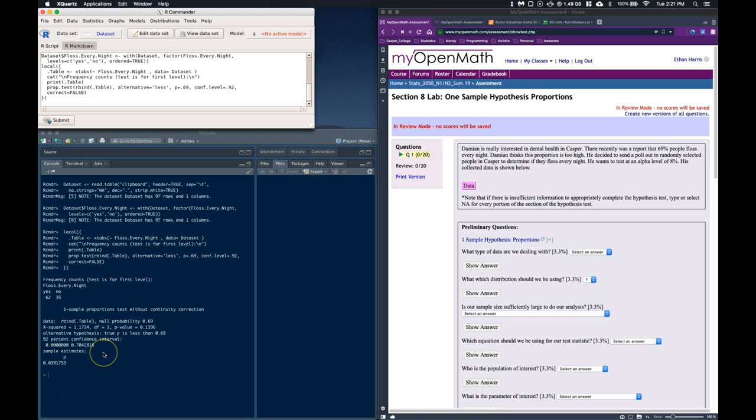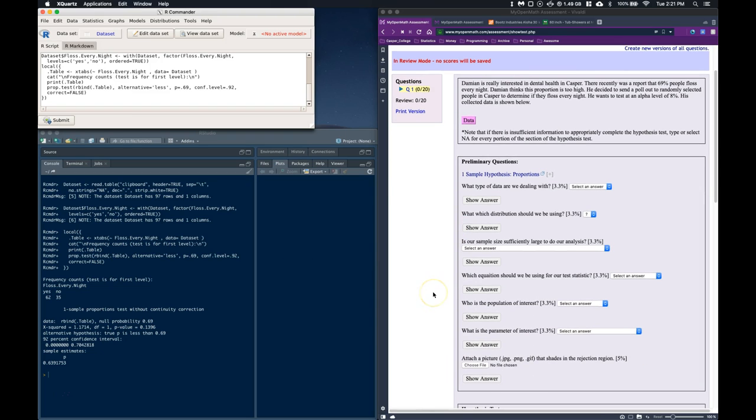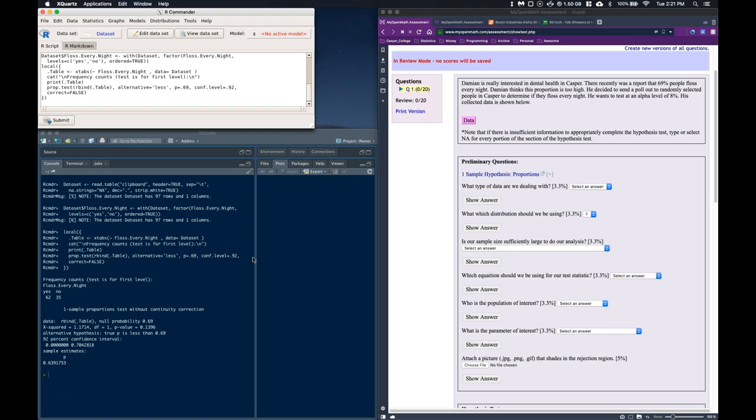So the last question that I wanted to cover is this question about attach this picture that shades in the rejection region. The rejection region is we just need to be able to draw a distribution that will show us how far away from the mean do we need to be in order for us to find significant results.